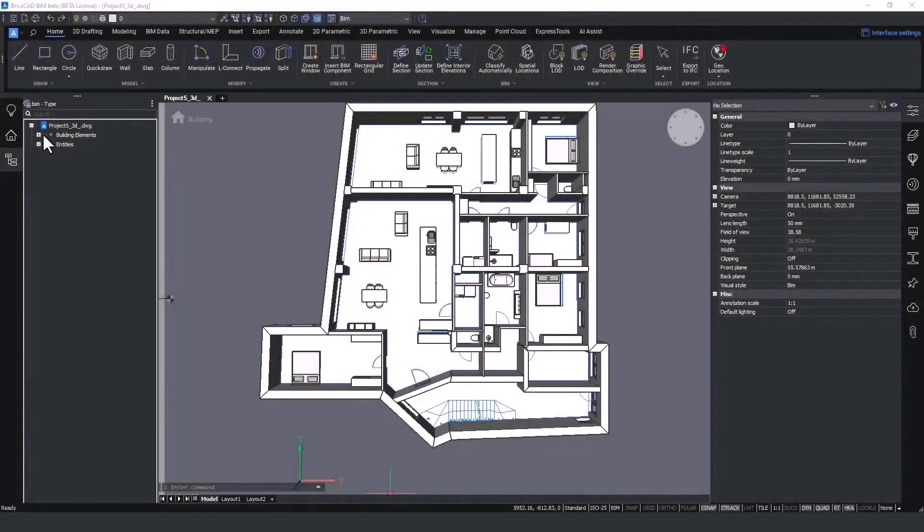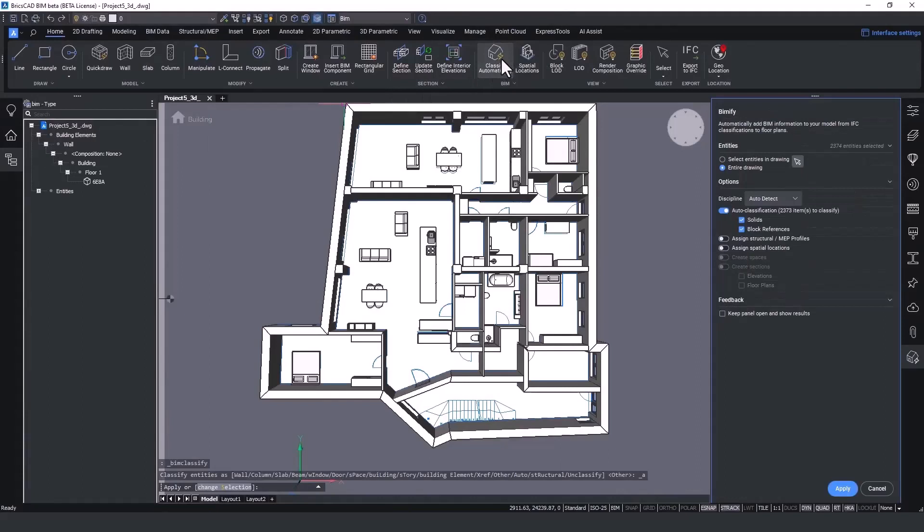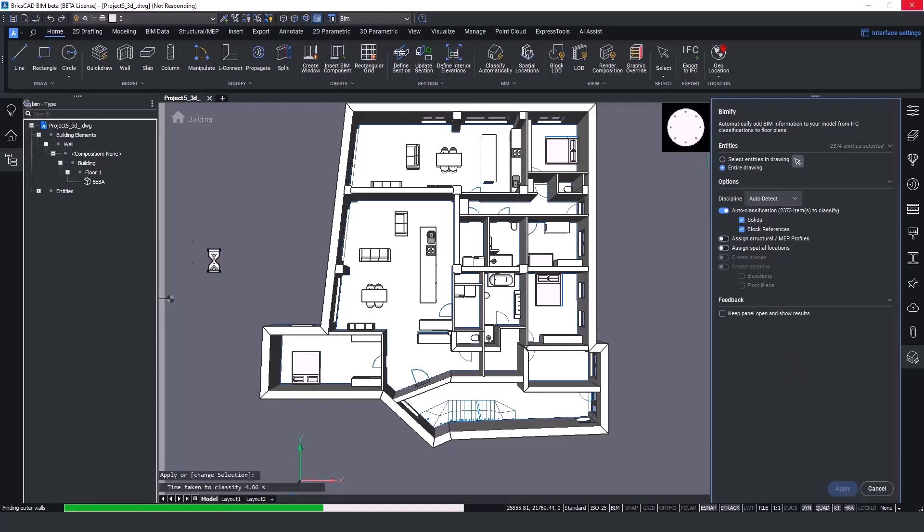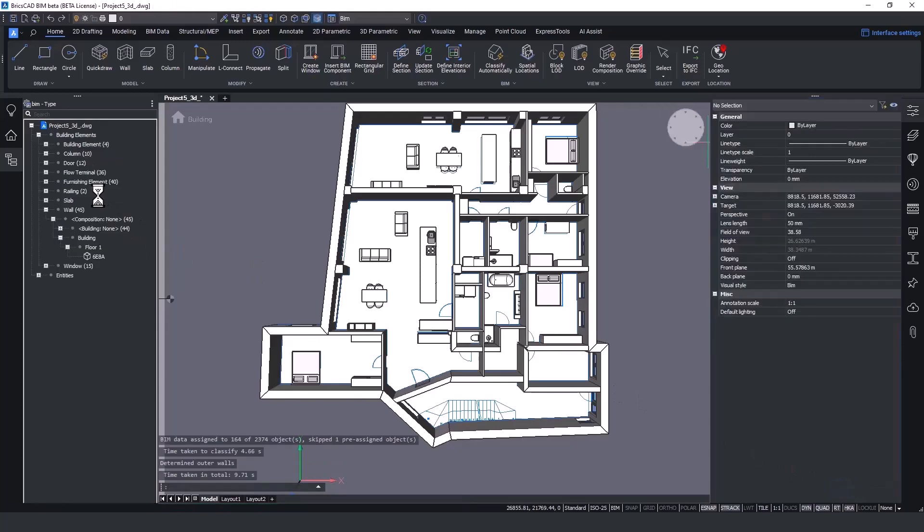BricsCAD gives me this freedom of either starting with null materials and predefined parameters or starting with just the geometry. The reason for this is our automatic classification will do the IFC classification on all the elements.